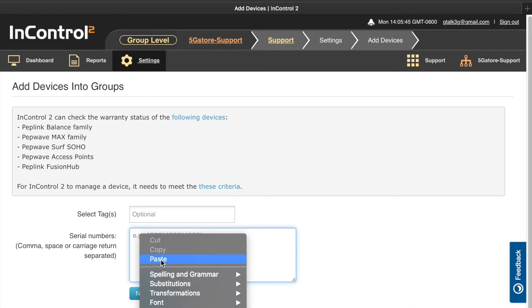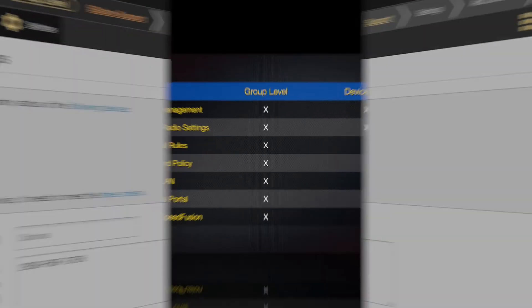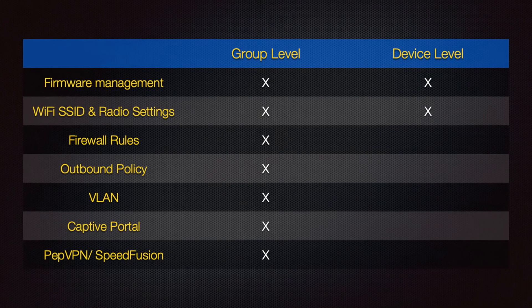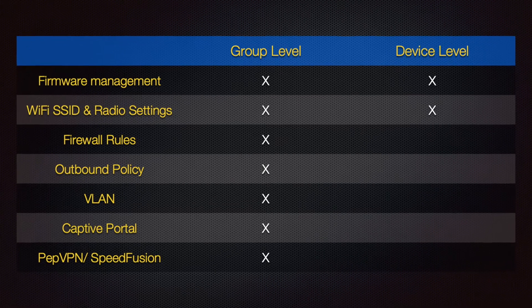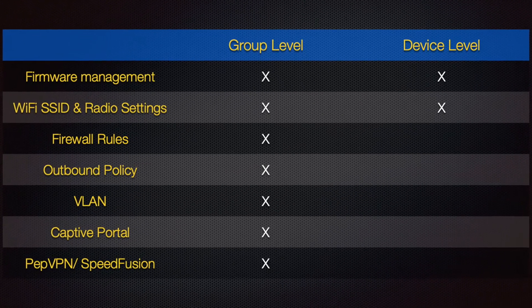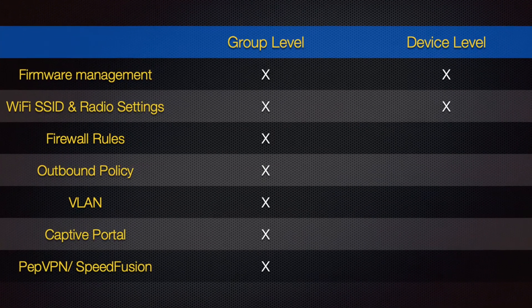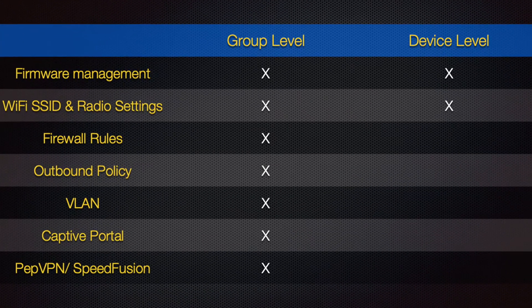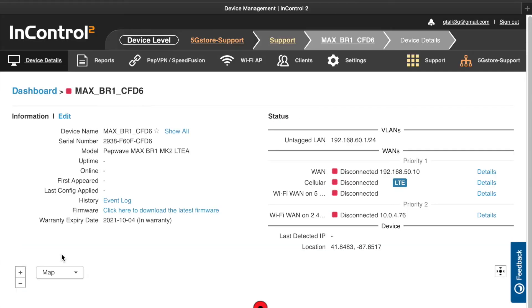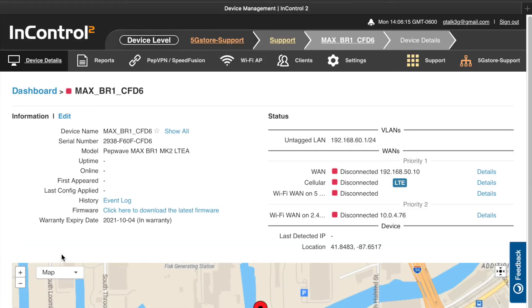Next you'll add your serial number or numbers for this group. Keep in mind that configurations can only be applied to a single device as well as a group of devices, so any devices needing the same settings would need to be added to the same group.